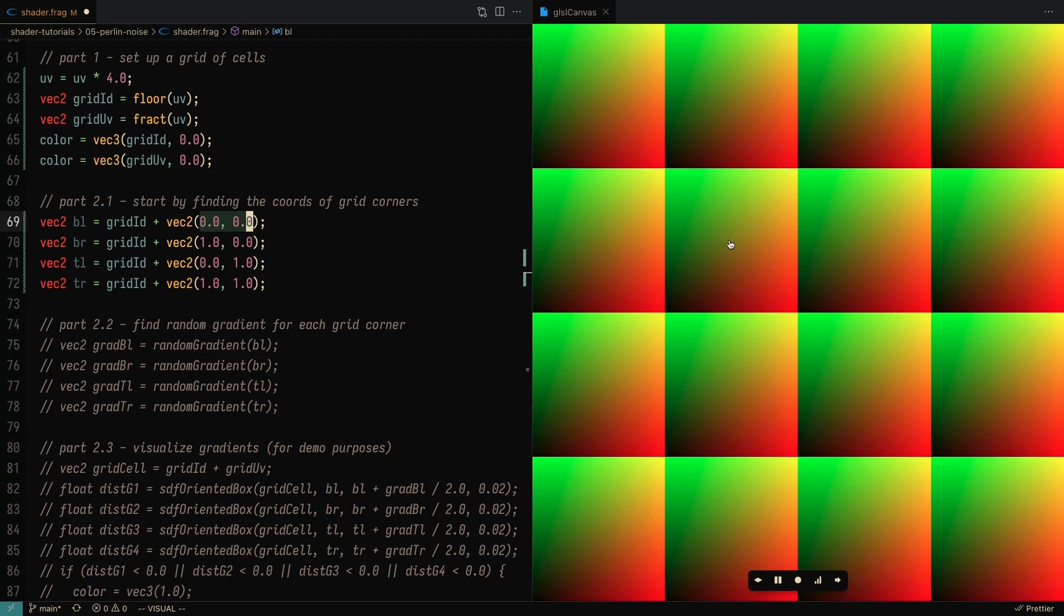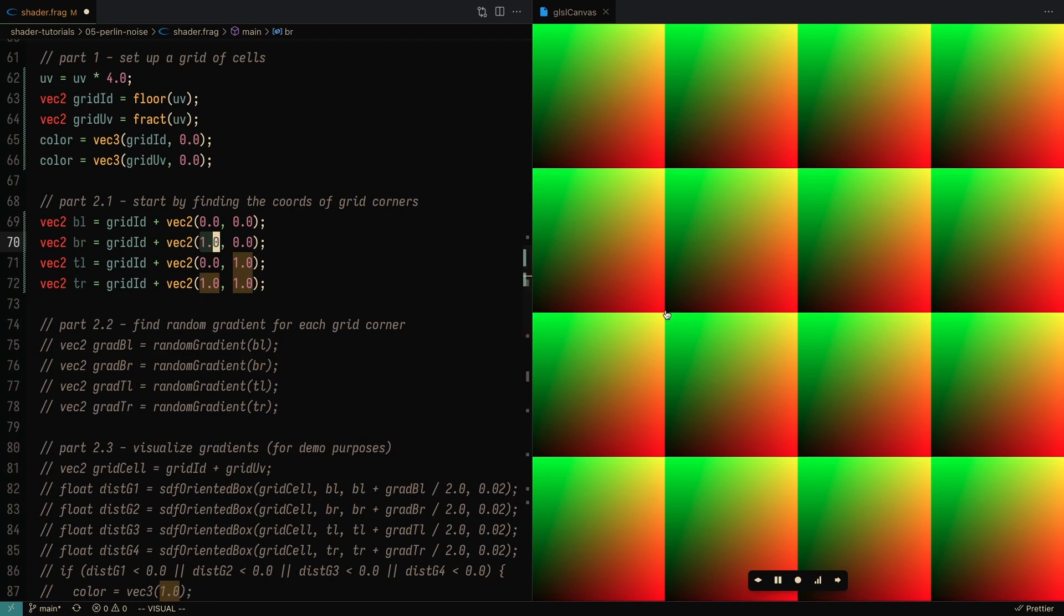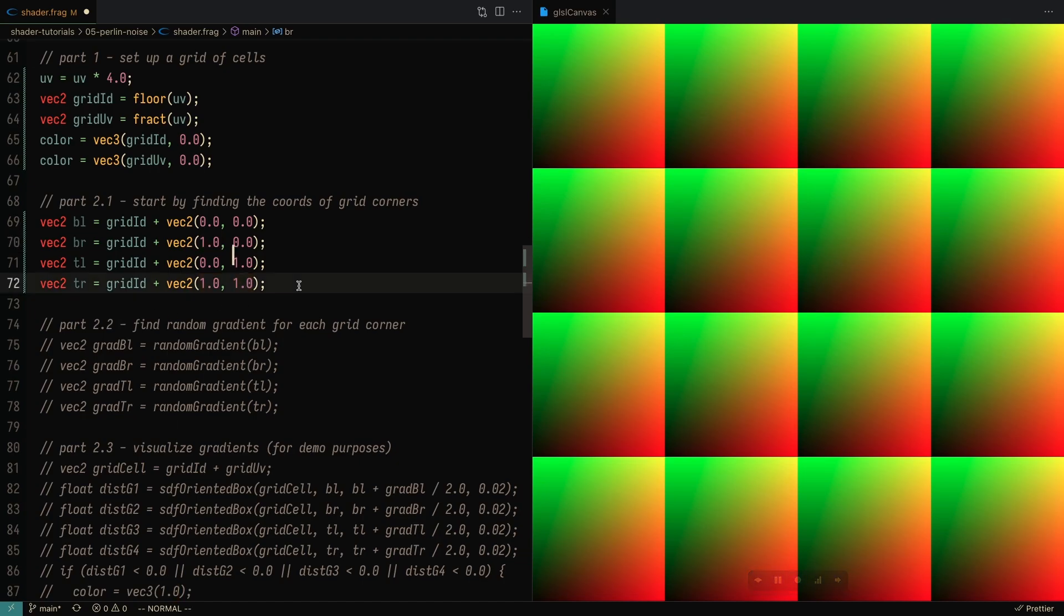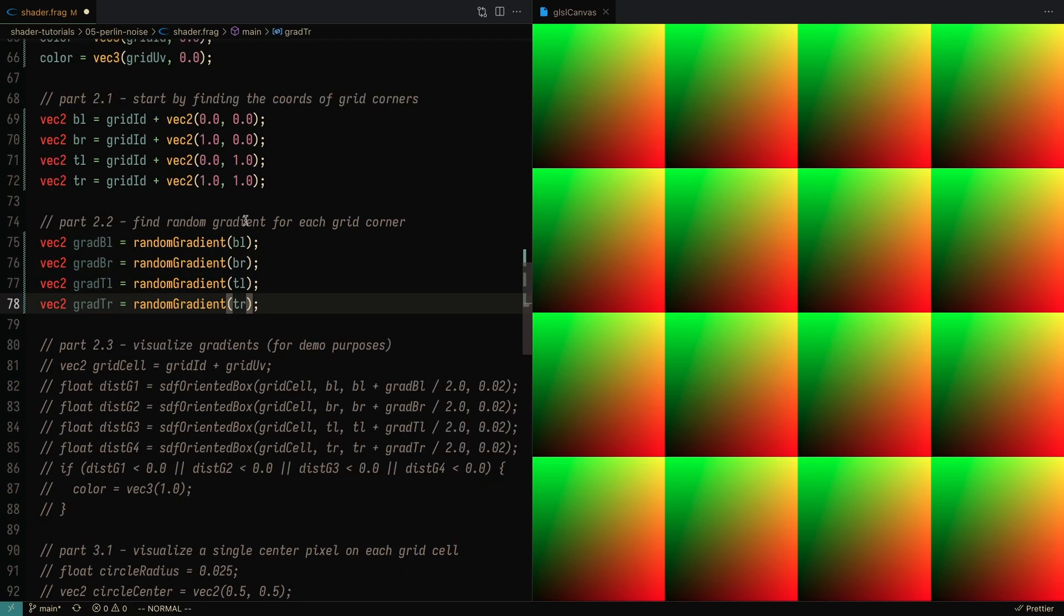The bottom right corner, you're going to want to add one in the x direction, so it's going to go over here. The top left is going to be one in the y direction, and the top right is going to be one in both the x and the y direction. That's how we're getting the grid corners for each grid cell.